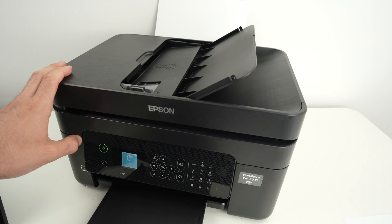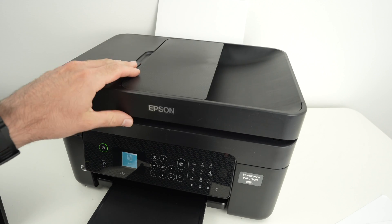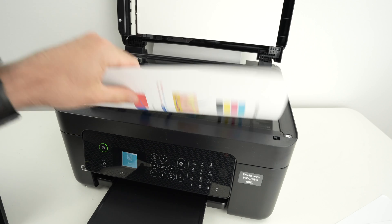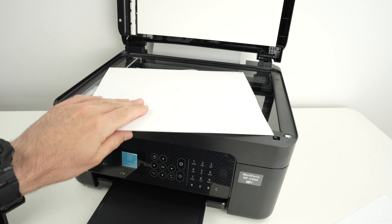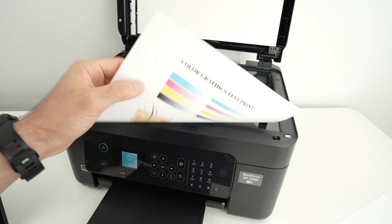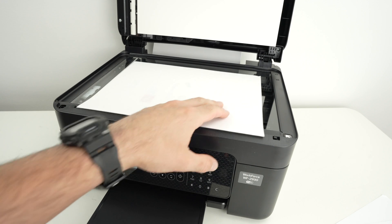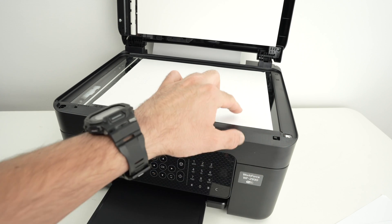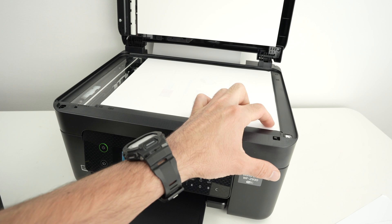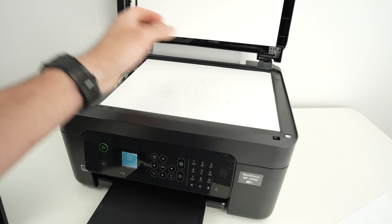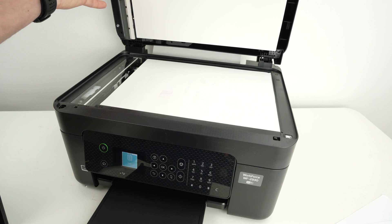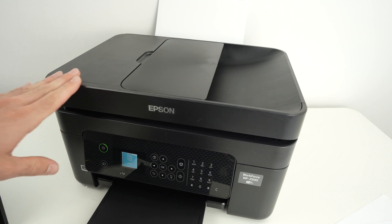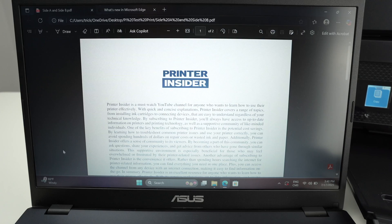If you want to scan using the regular scanner, you can close this and open. You're going to place your document facing down with the top part towards the right side. And you see there is an arrow over here. You need to glide the corner of your paper until it touches the arrow over there. This is how you know that the paper is aligned. Close the lid and now we need to go on the PC.